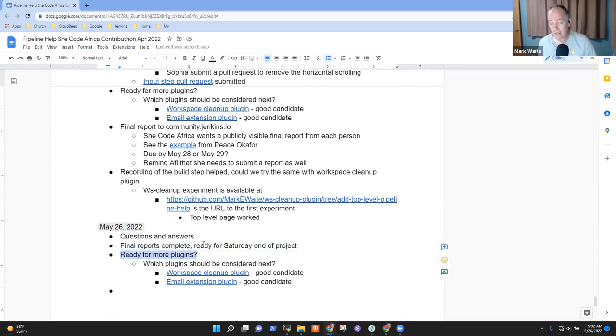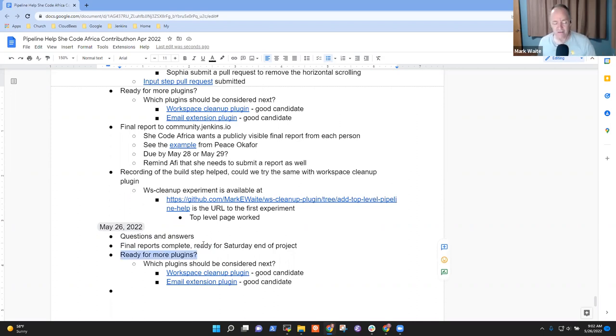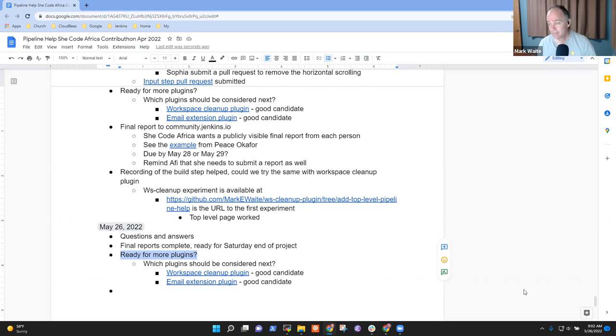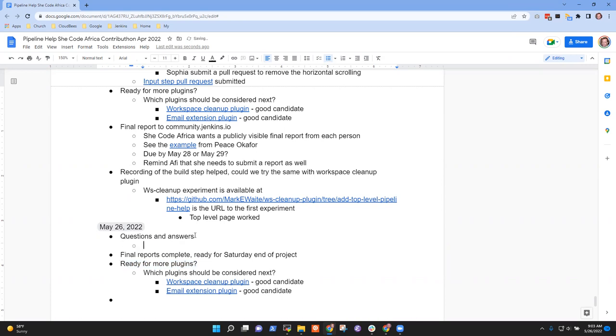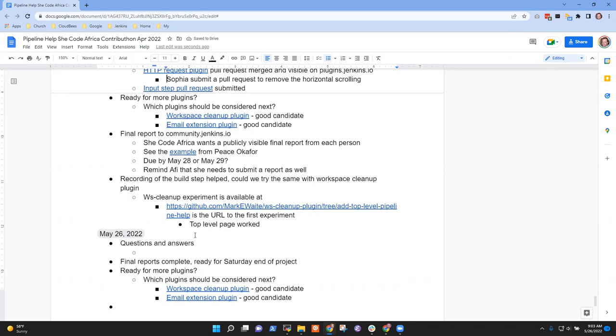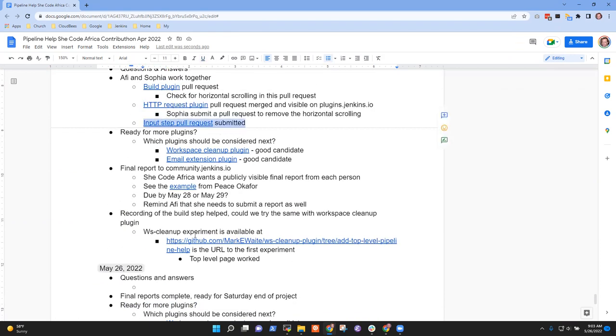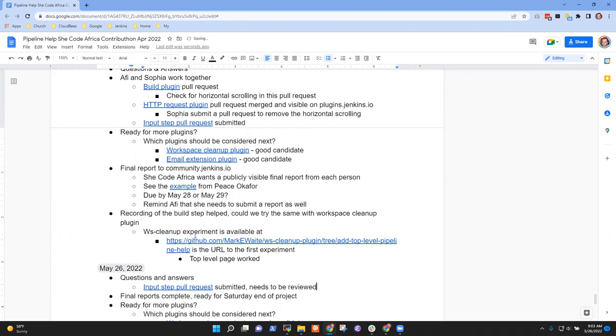If you had any questions on the additional plugins we put on the list, I think I had made the latest recording available. If not, I apologize. I will try to get it done today. Sophia or Afi, are there? Regarding the pipeline input step, I made a PR, but it hasn't yet been reviewed. I tagged you. So I would love a review on that.